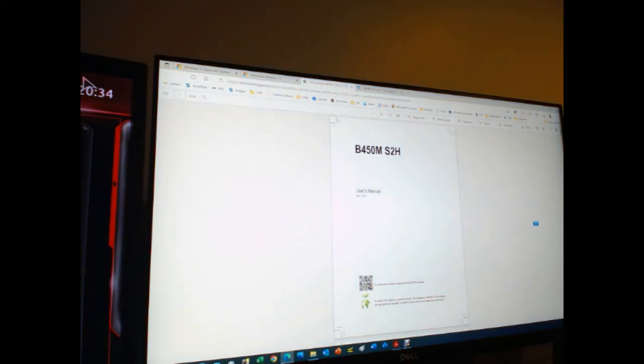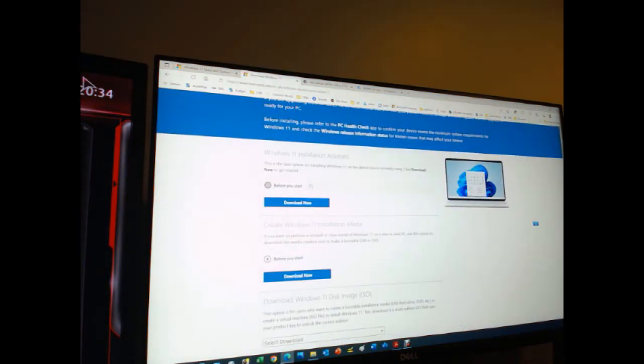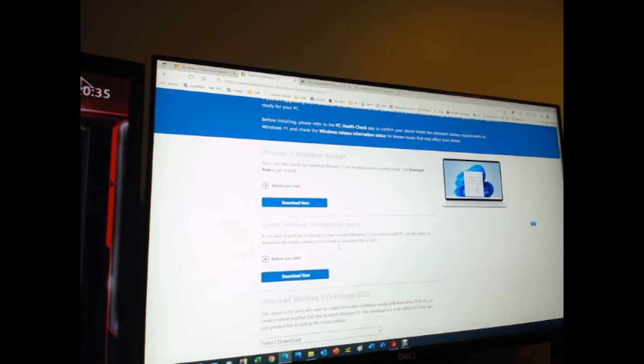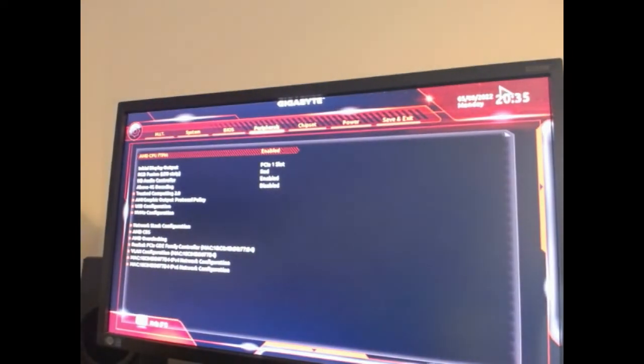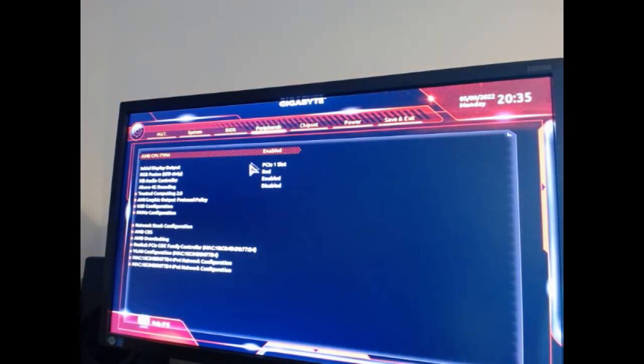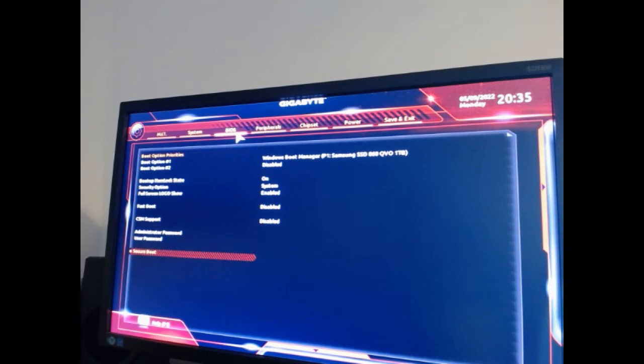When you've downloaded your Windows 11 installation media onto a USB which is 8GB or higher, this can run from the boot. However, what you have to do in the Gigabyte setup is make sure that you have the secure boot enabled and also the TPM.